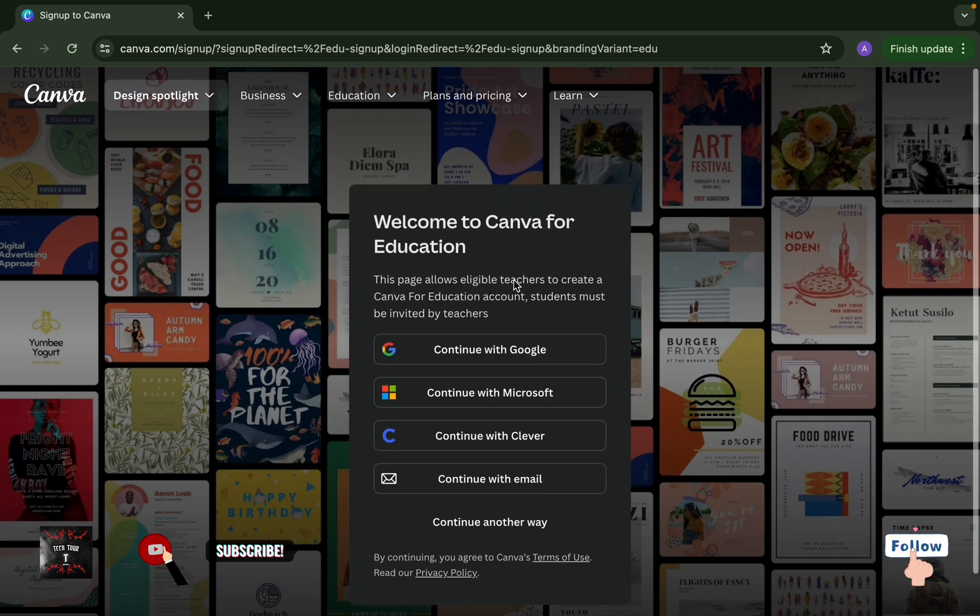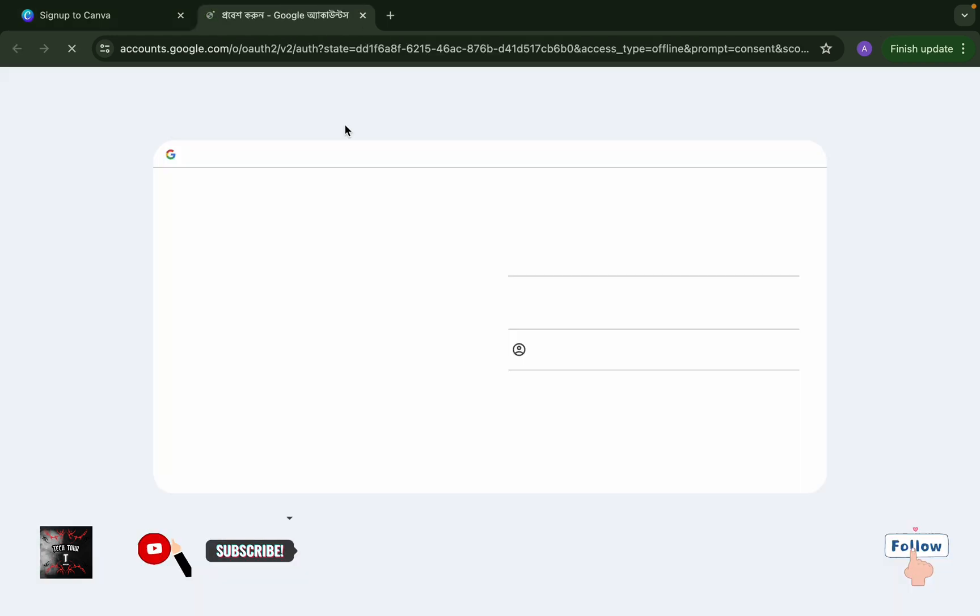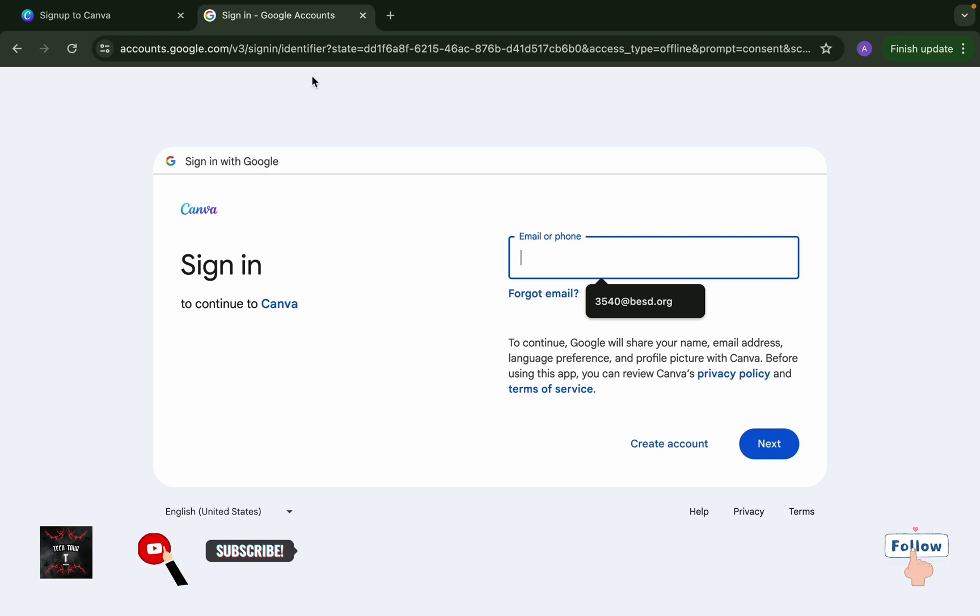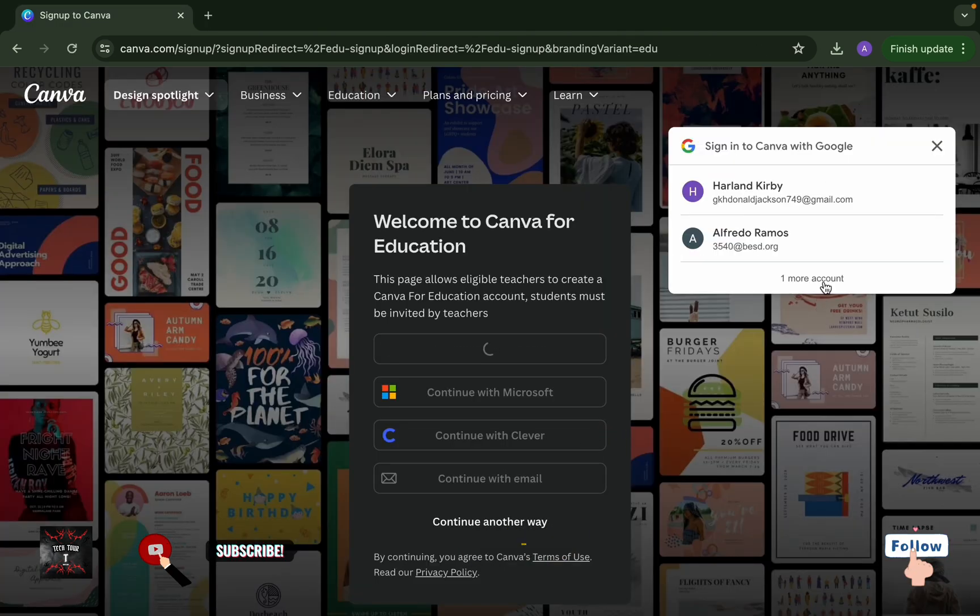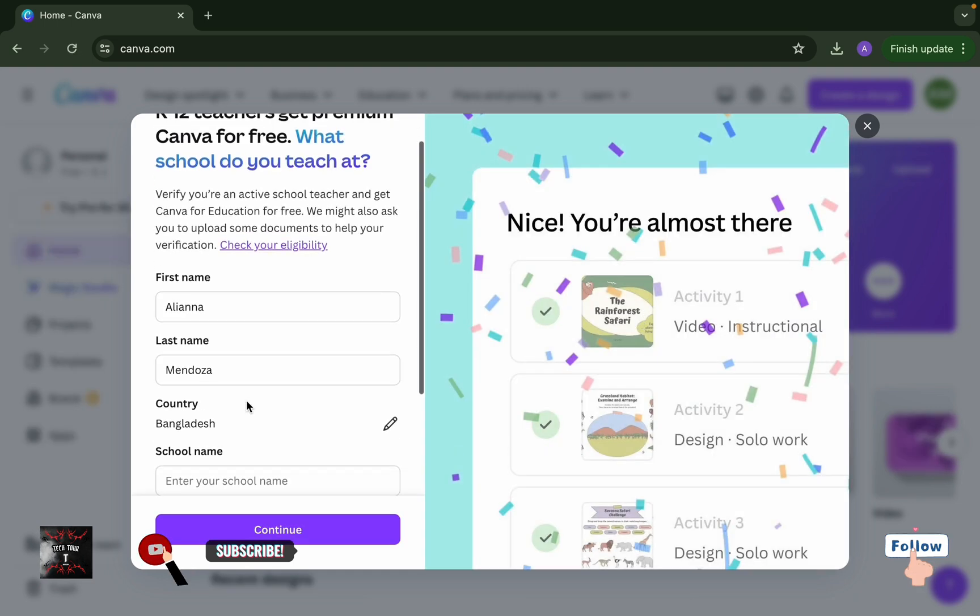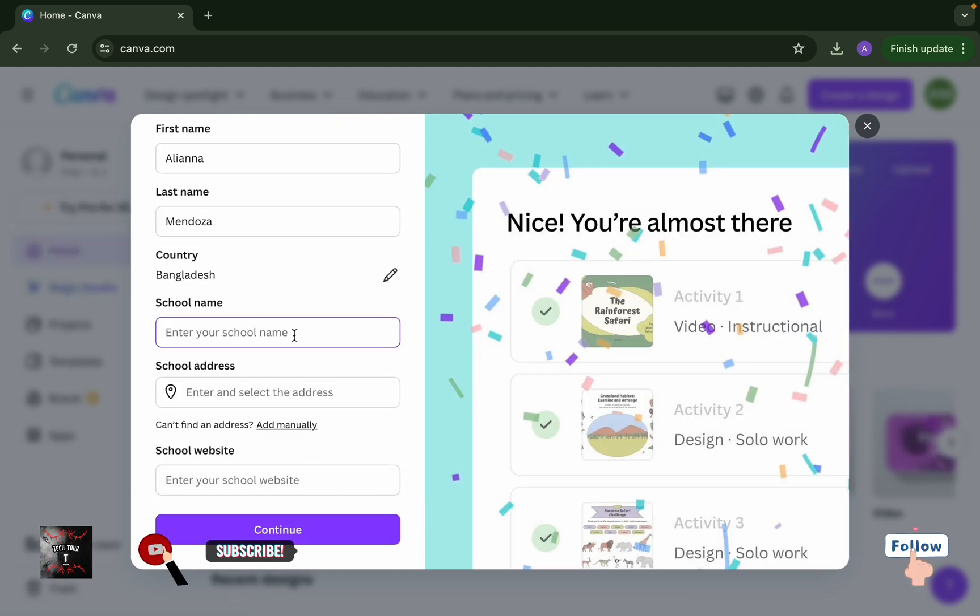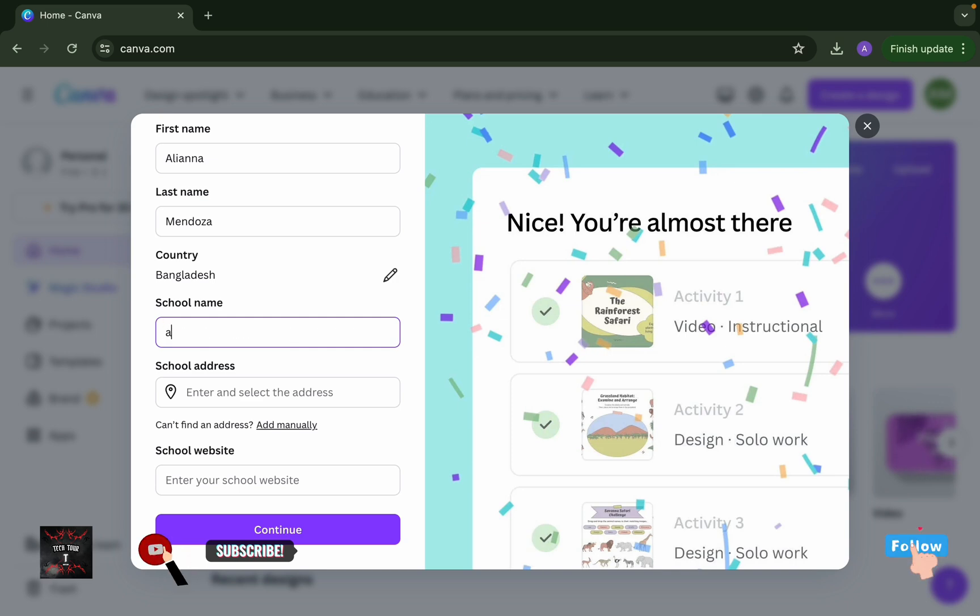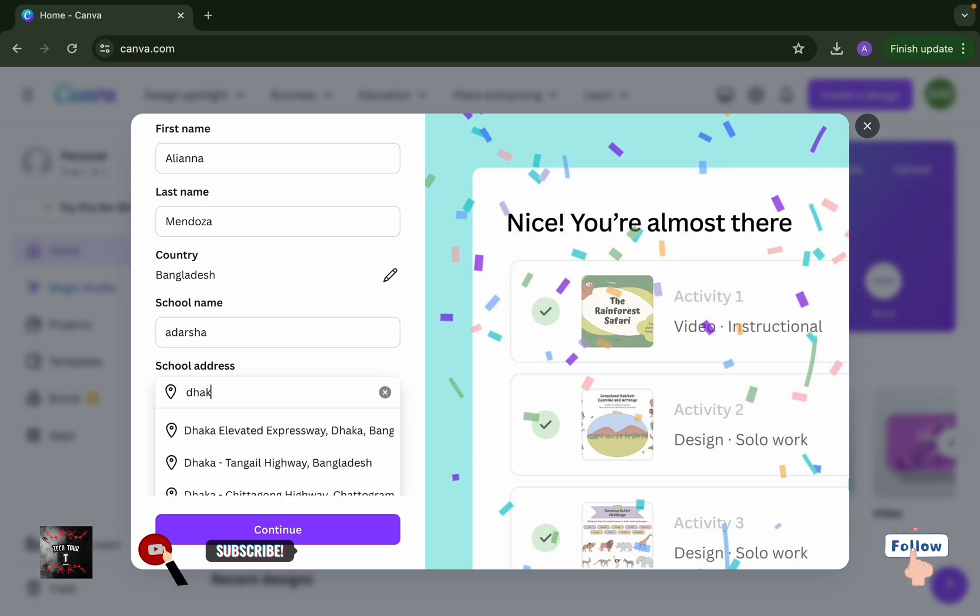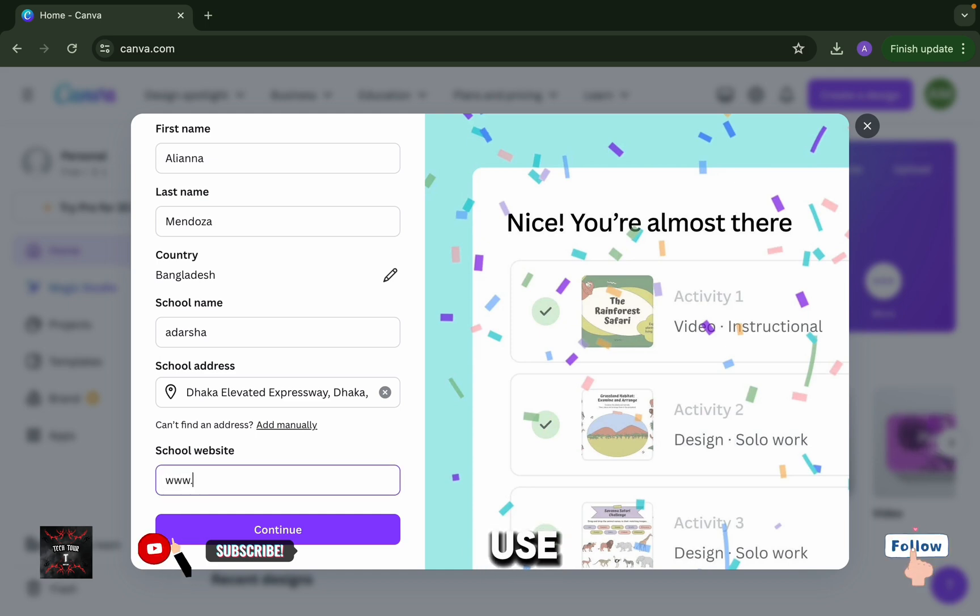Now continue with Google. Let's continue with Google. Then you have to sign in with another account and that will be an edu mail. After signing in, after giving the mail and password, you'll get this page. Then here you have to put a school name, a school address, and a school website. You can use any nearest school information here.